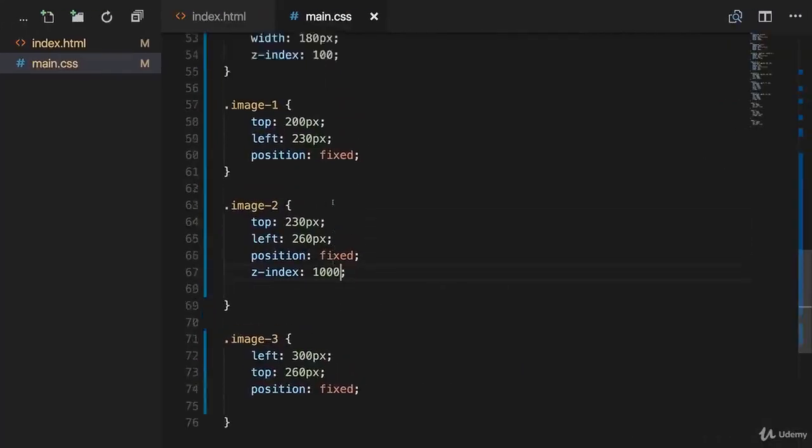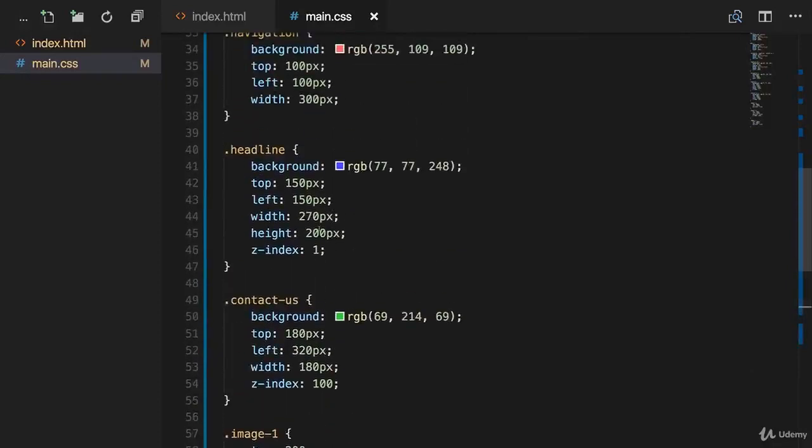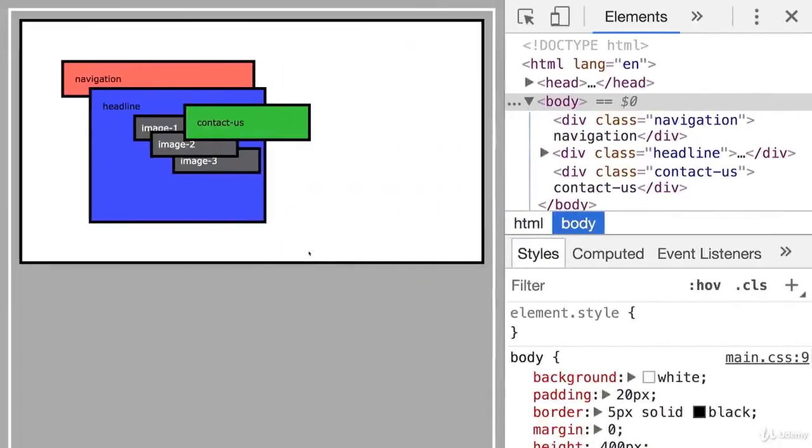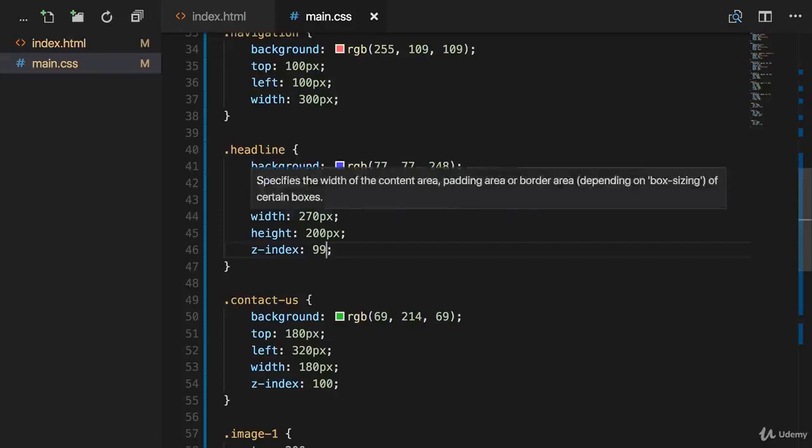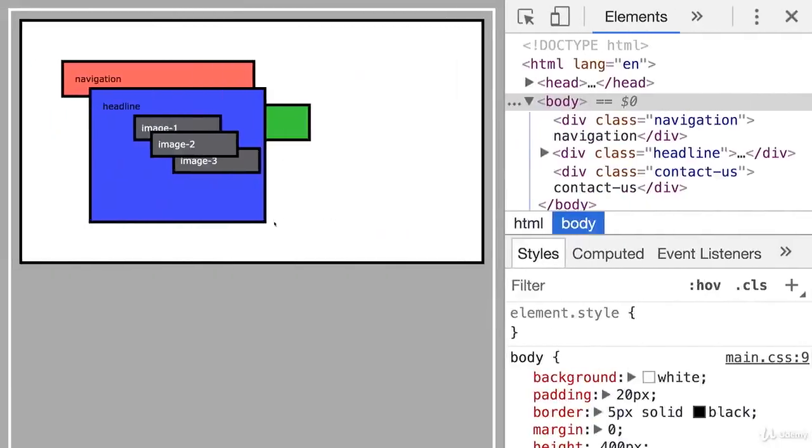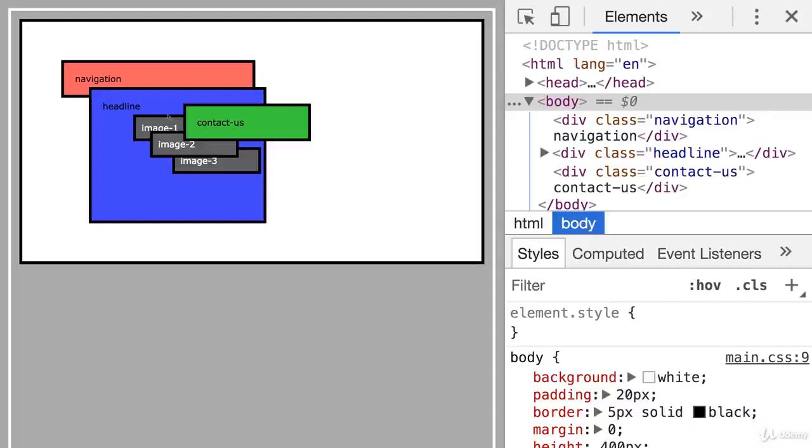What does this mean? If I change the headline Z index again to let's say 200, which is above the 100 of contact us, then it will be displayed above it, including all of the children, of course. But if I change it back to a value below the Z index of contact us to 99, for example, then it's displayed again below it. And we can apply whatever Z index we want to the images because these are part of the stacking context of headline. And therefore the positioning of the parent elements has nothing to do with these Z indices. For these parent elements, only the Z index of the parent elements itself has an impact.